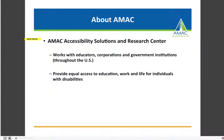I work for AMAC Accessibility Solutions and Research Center, located on the Georgia Tech campus. AMAC works with educators, corporations, and government institutions throughout the U.S., providing equal access to education, work, and life for individuals with disabilities. Your home institution may be a member of AMAC, and there may be services available to help with your web accessibility efforts.